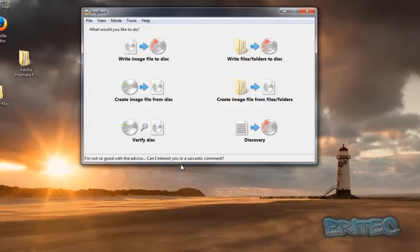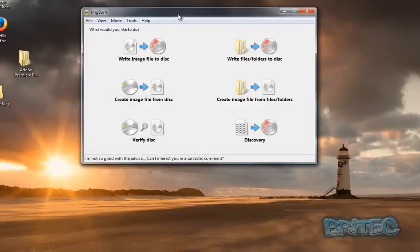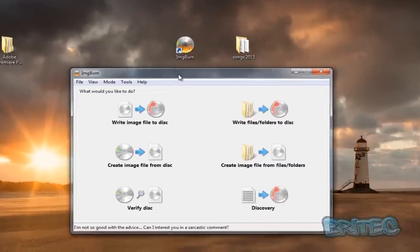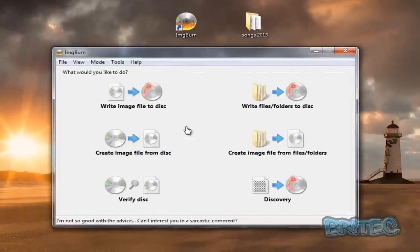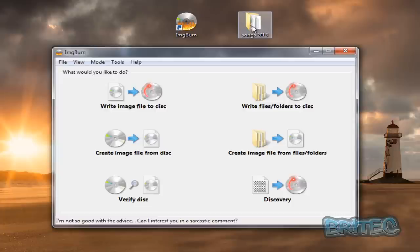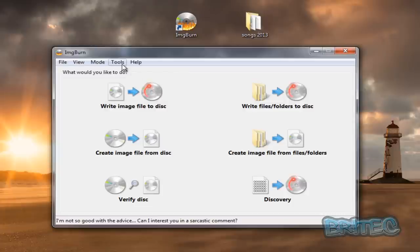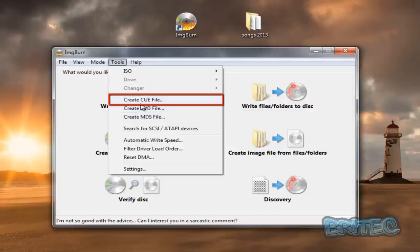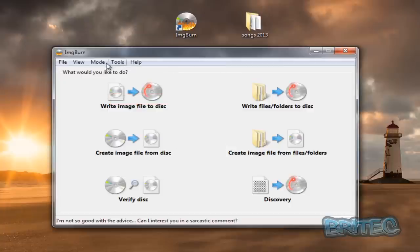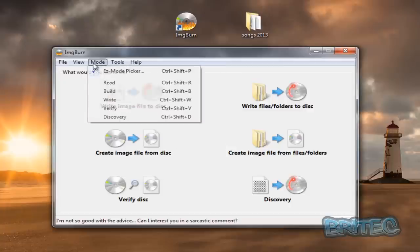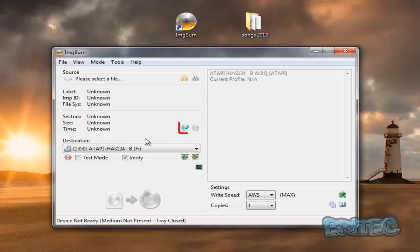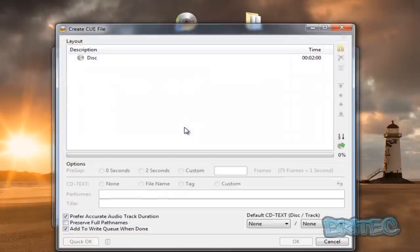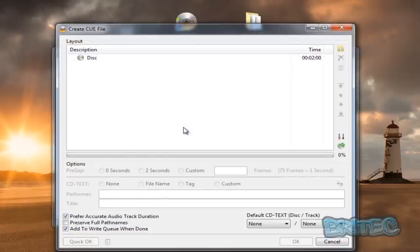Here we've got ImgBurn once it's opened. What we need to do here is create a queue file for our songs. There's a couple of ways of going about this. You can either hit the Tools button and then create a queue file, or go to Mode and then Write. Then just down here you can see create a queue file with a little music icon on there.